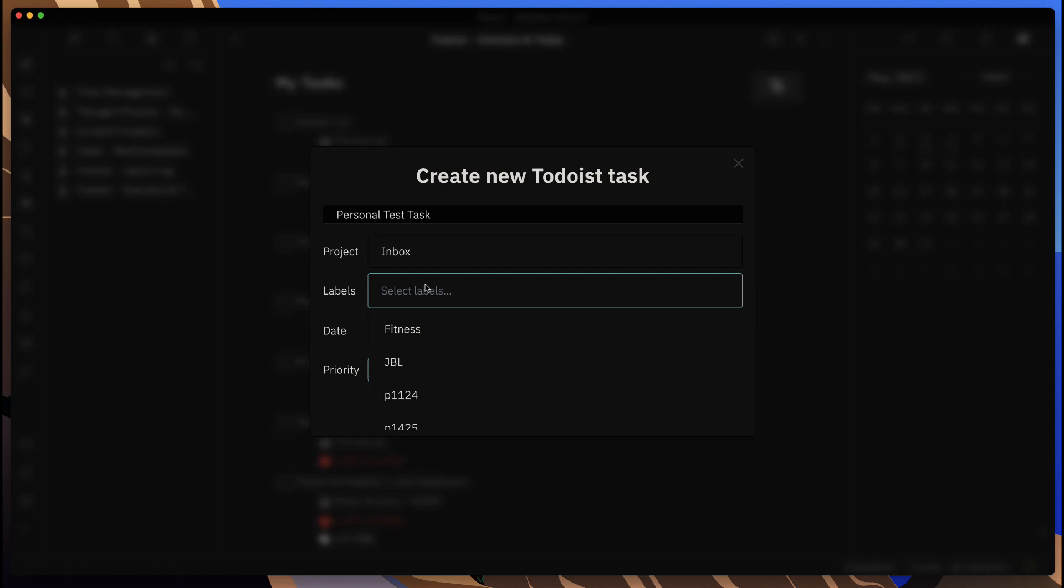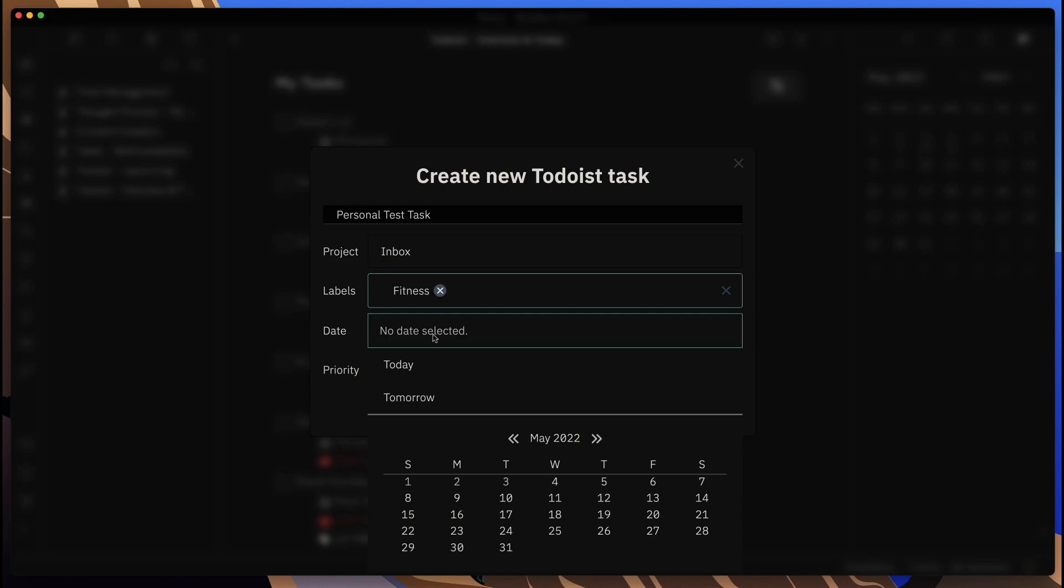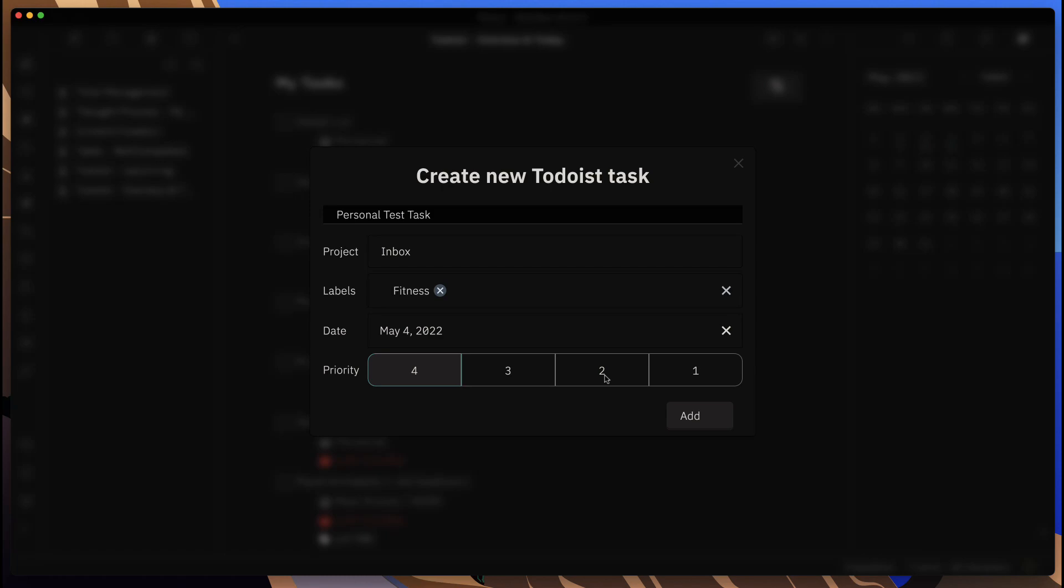Then I can put in there a date, and I'll put today to make it easy. You can change the priority as well, so let's say this is a priority one.